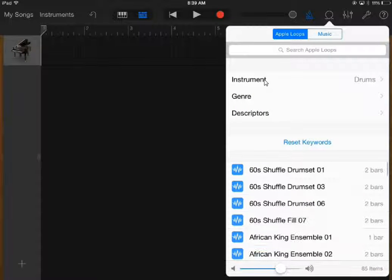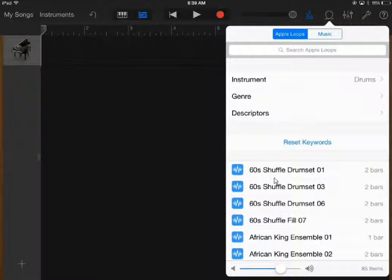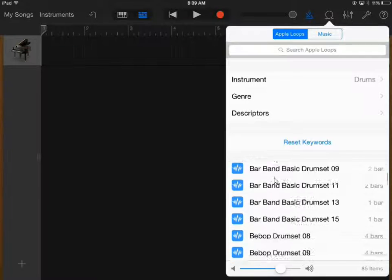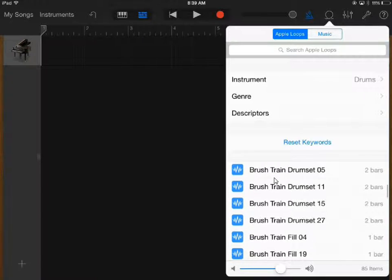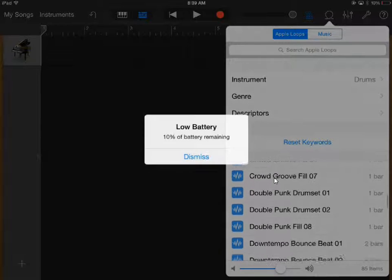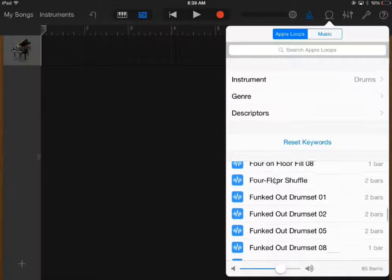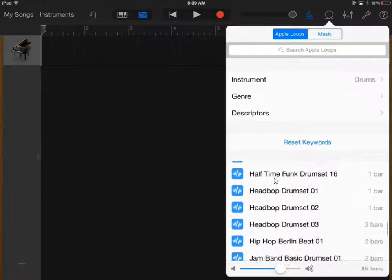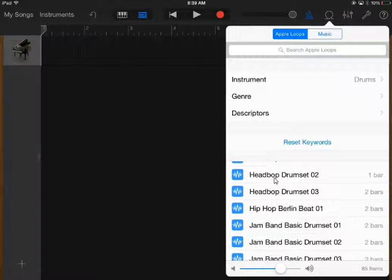I usually start off when I write a piece of music with the drums because it kind of sets the mood and the rhythm for the song. It's easiest to write songs with drums. If you look at the preset loops in here, there are tons of different types of drums you can use. I kind of like hip hop drums, so I'm going to press hip hop.